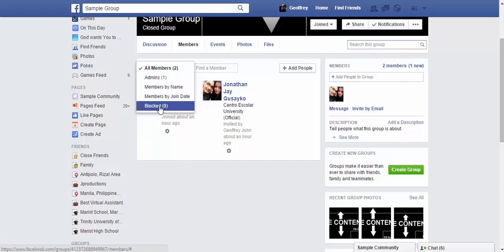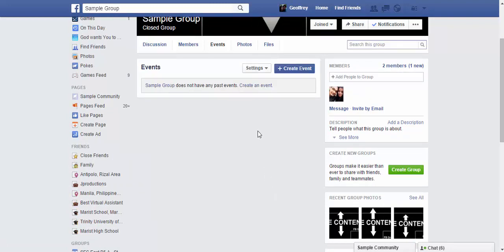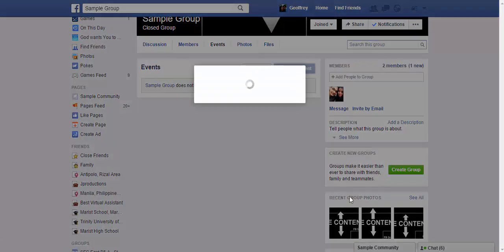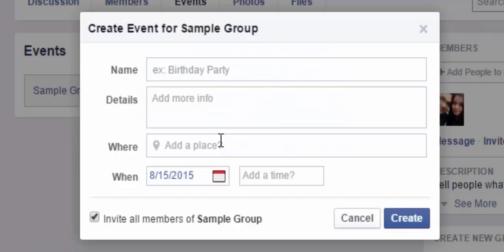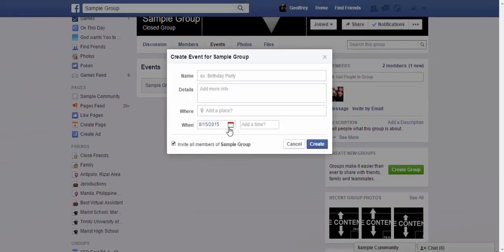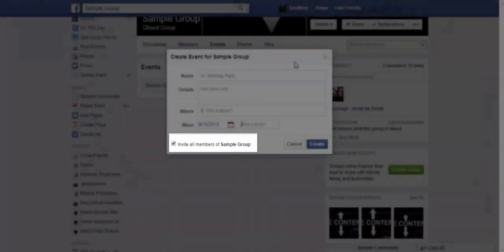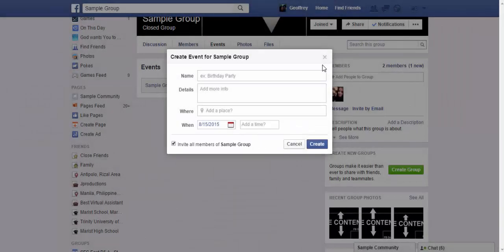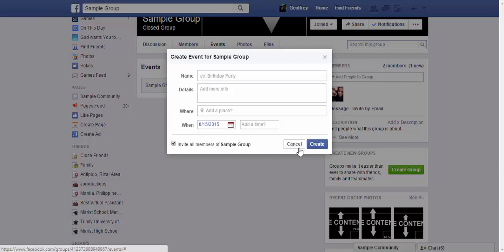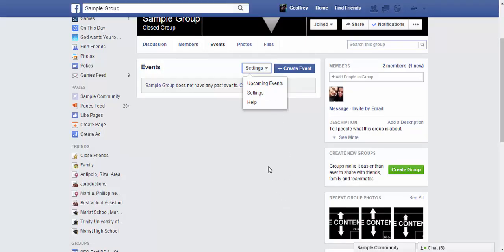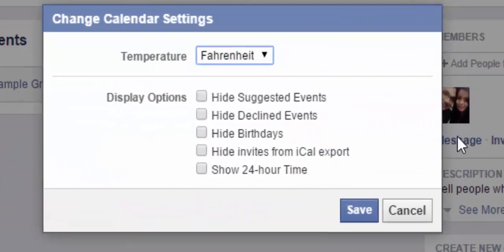You can also see people you've blocked in your group. Under Events, it works similarly to creating an event on your personal Facebook page. You can create an event, add the name, details, place, and date and time. You can also click the option to invite all members of the group, which is useful for important events like conventions, meetups, or seminars — sending automatic invites rather than messaging members one by one.